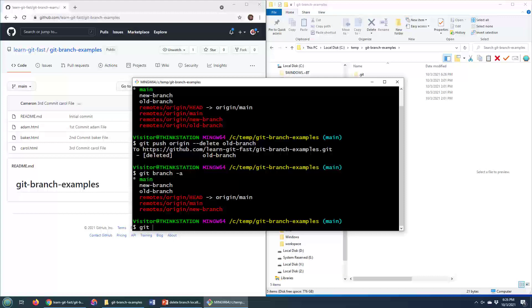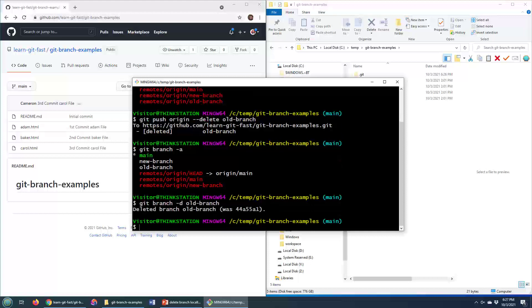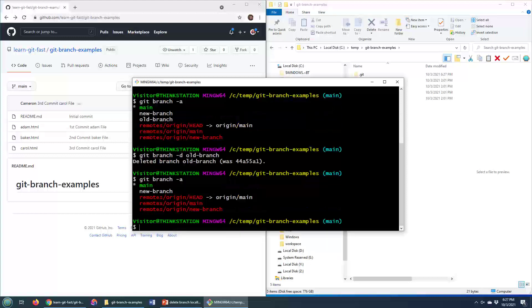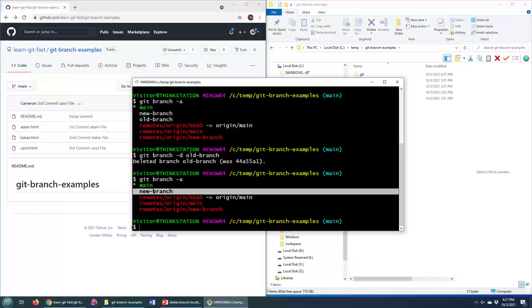So maybe we'll want to delete that old branch locally. To do that, we just simply type in git branch dash D, and then the name of the branch. We can say old branch here. Now, that's actually going to delete the old branch locally, so git branch dash A. Okay, and so that old branch is now gone as a local branch.